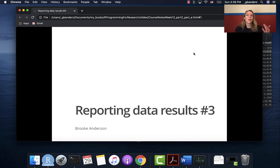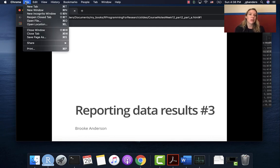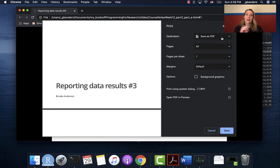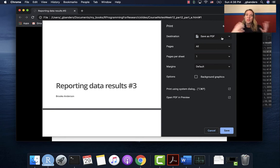If you want a version of this in a PDF that you could print, you should be able to go into File and Print and then choose one of your options to save as a PDF. That will give you something you can use if you have software where you annotate PDFs or something like that.